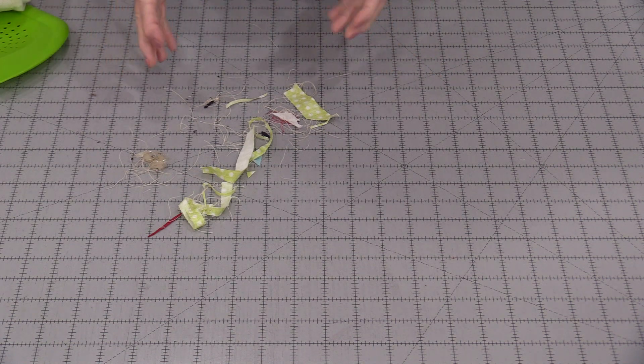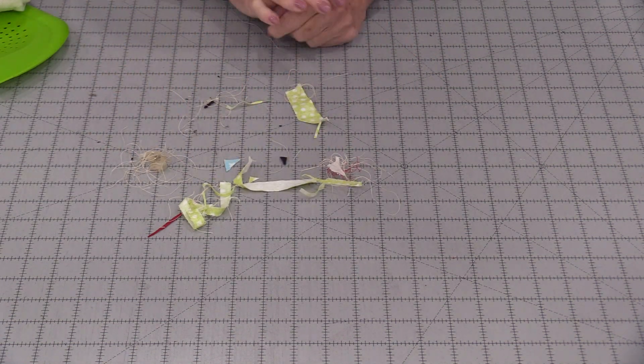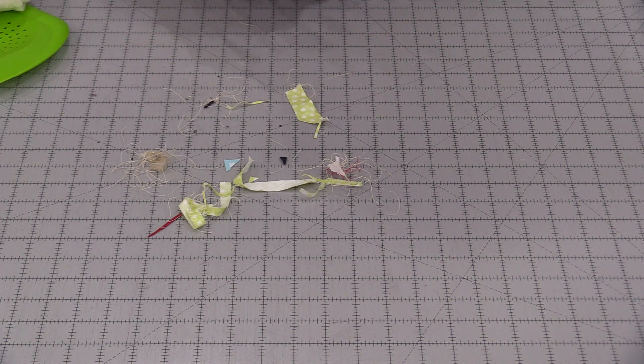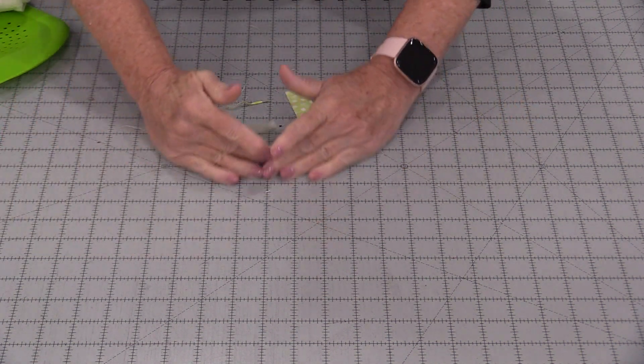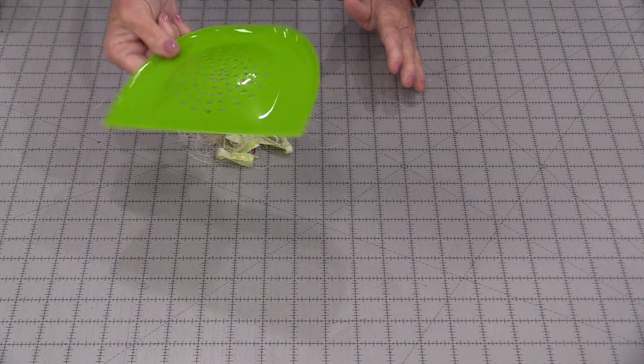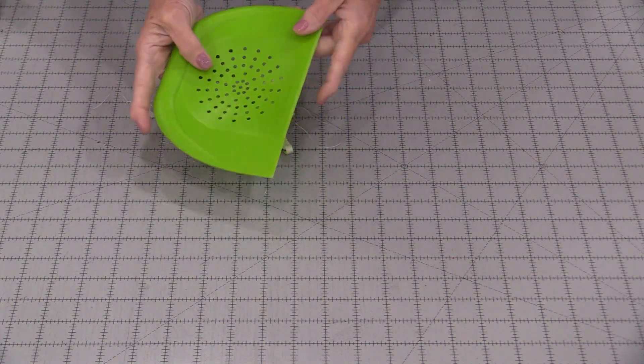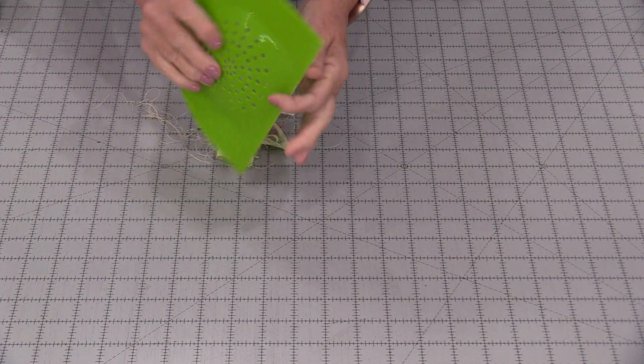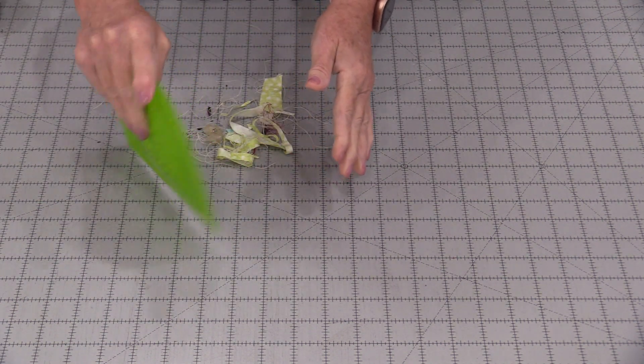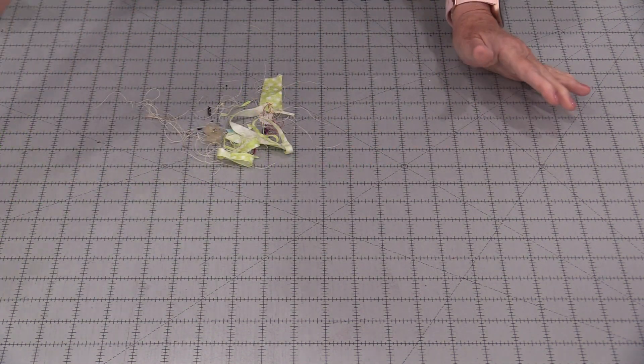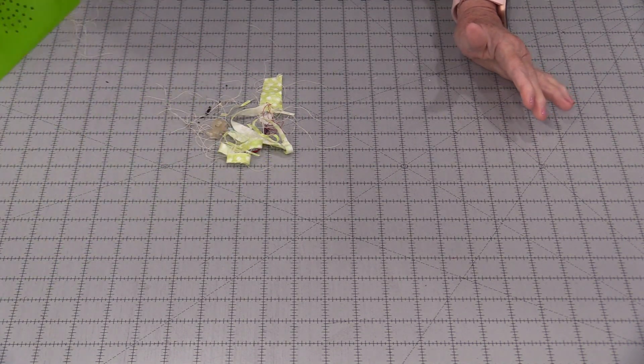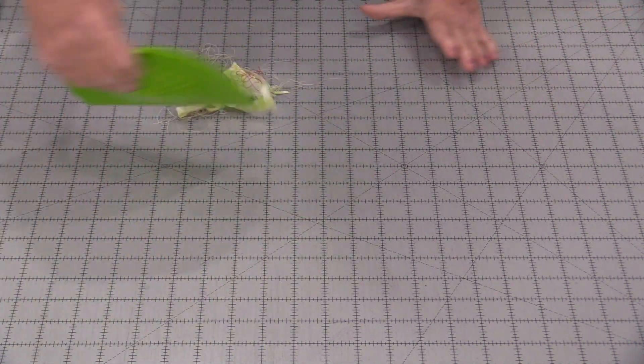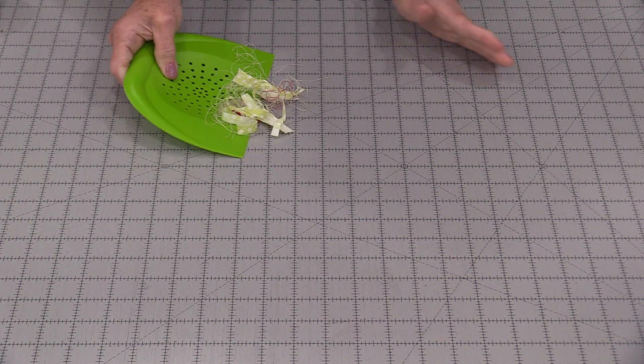With our everyday sewing and quilting, we can end up with a lot of scraps and threads on our mat. We can scoop them up with our hands or I like to use a pastry cutter. You can get these in metal, and this one happens to be in plastic. This really does clean up all of the little threads and fabric.